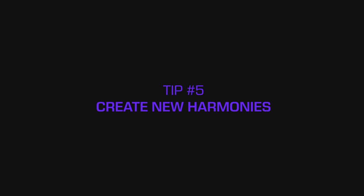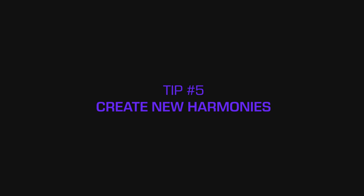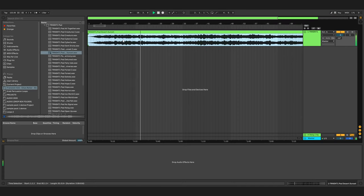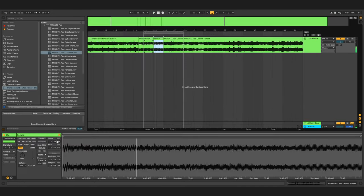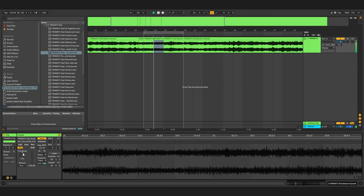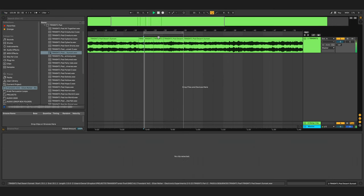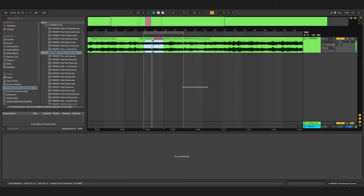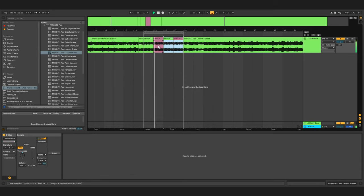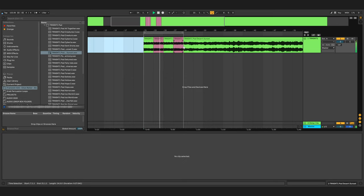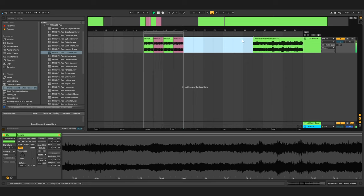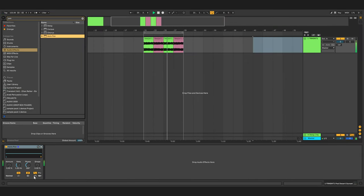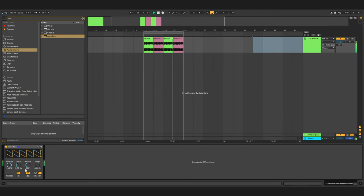Tip number five: create new harmonies. Even though everything is recorded here in a specific key or scale, you can change it up and just come up with new melodies and new harmonies. Just pick a pad or a sequence you like and make something completely new out of it. What's important here is the vibe that was recorded, but out of these sources you can come up with really interesting things.